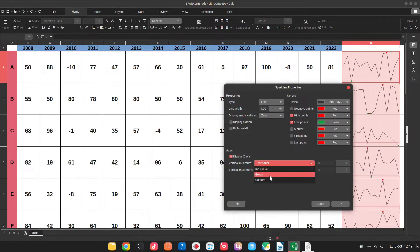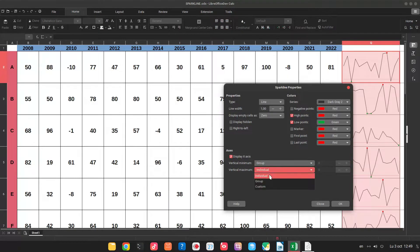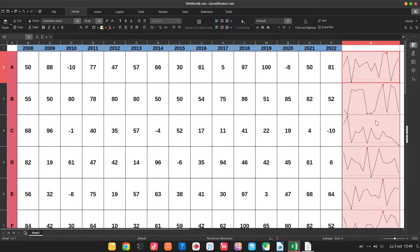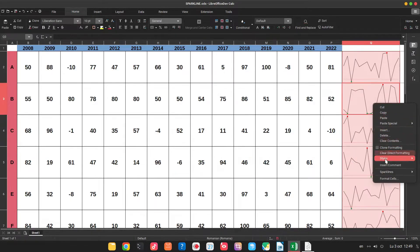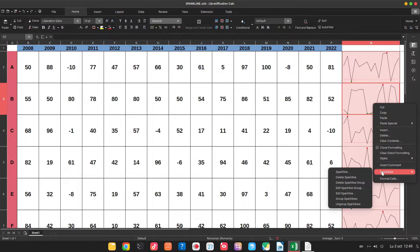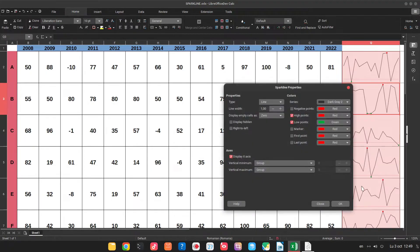Let's change to group first. So no change. Let's change again and let's change to custom.